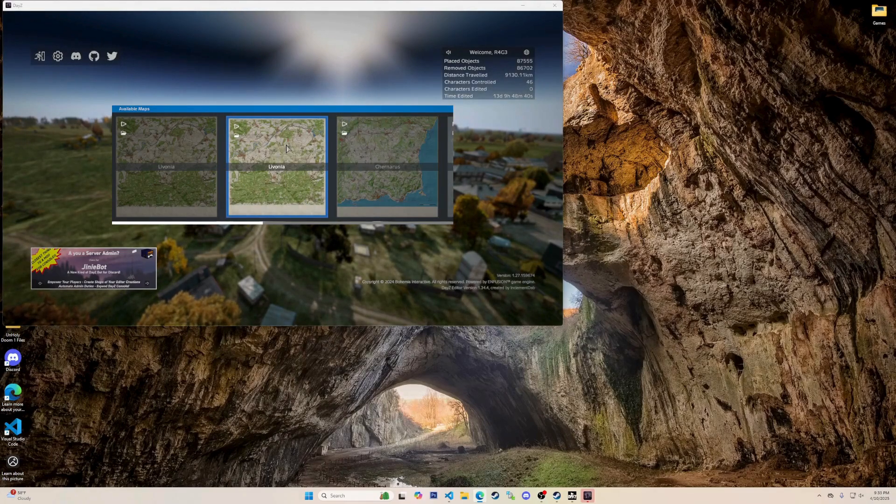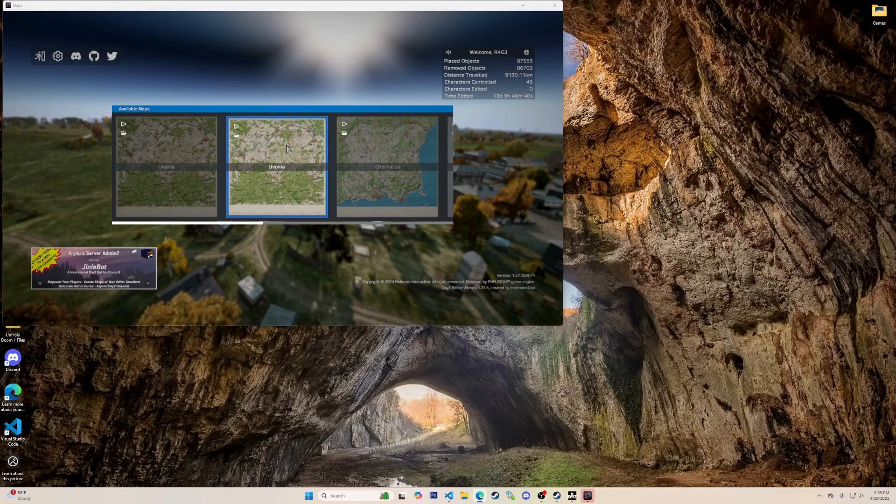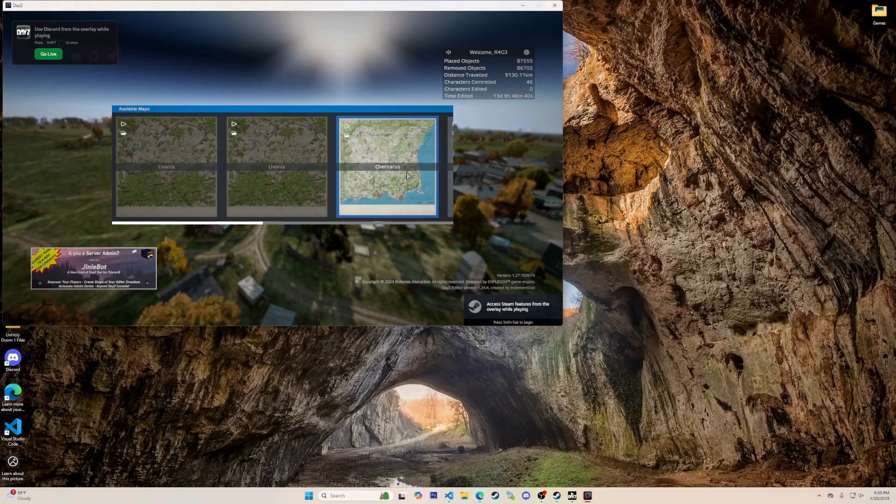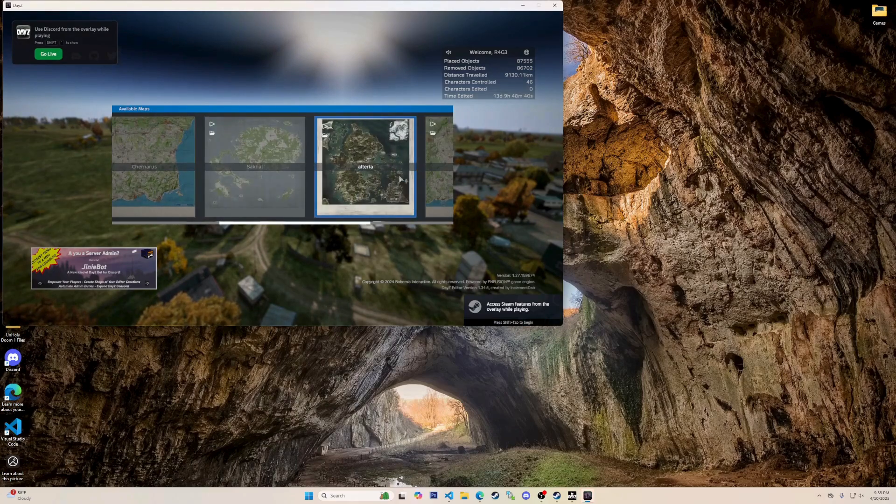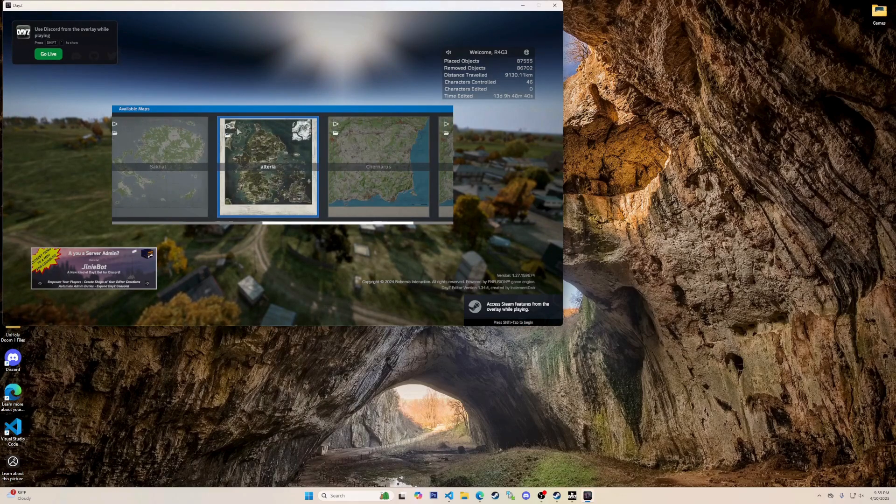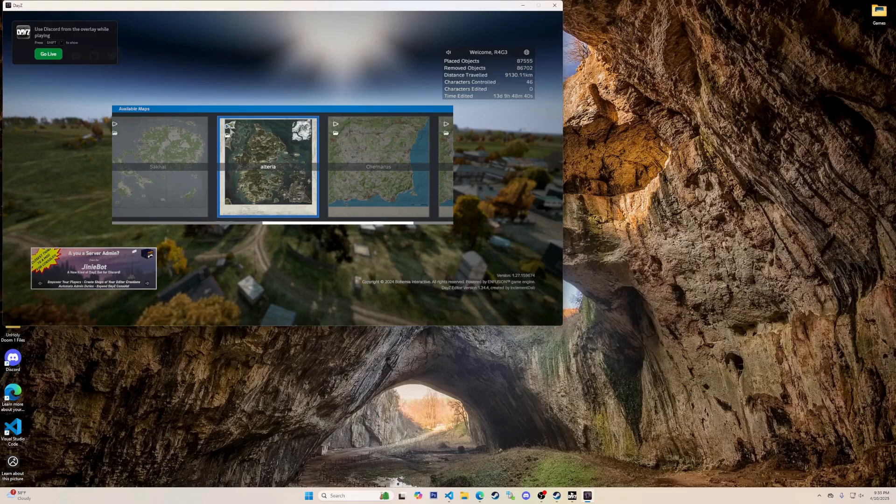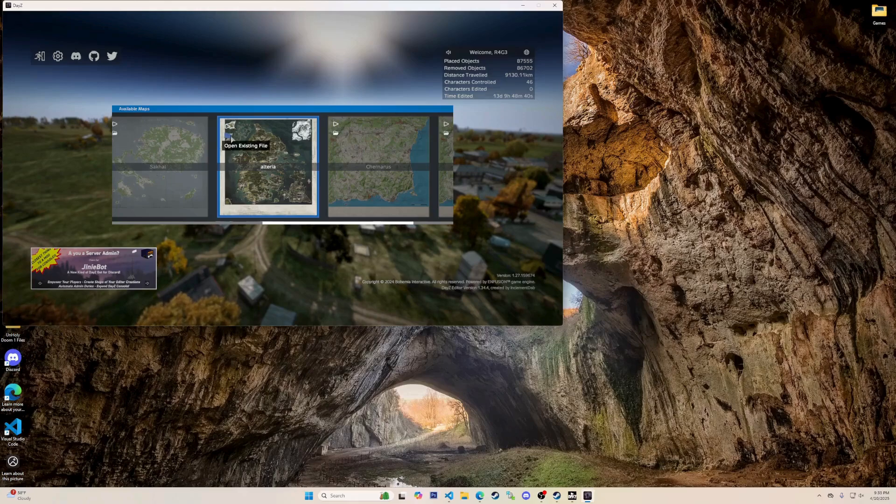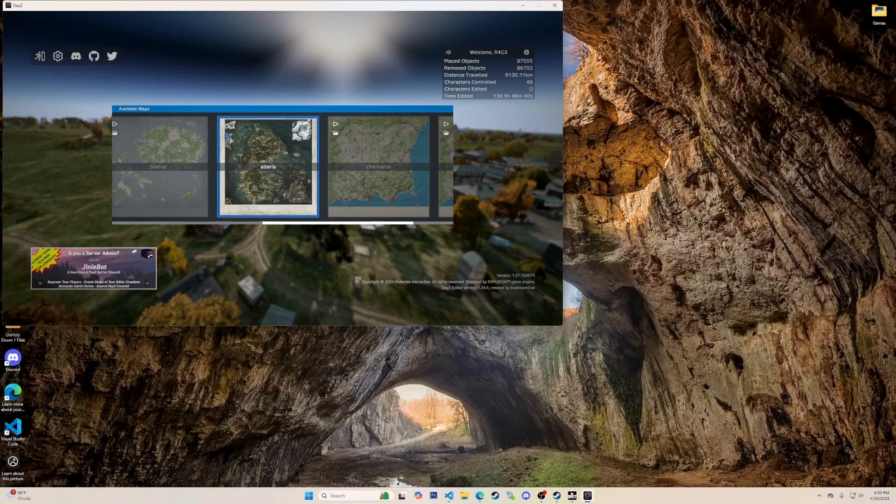As soon as it loads up, it should look like this. If you are using a map mod, then you might have to scroll to find the map you are using. After you find your map, you can click the little load button to go right in on a fresh edit save, or you can click the folder to continue on a pre-existing editor save.